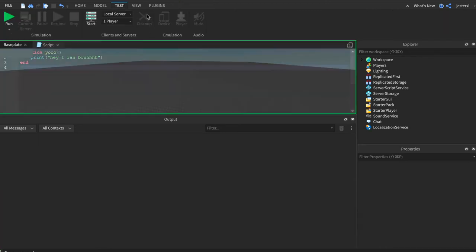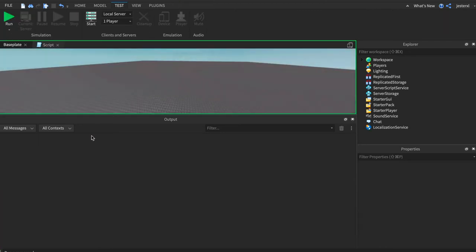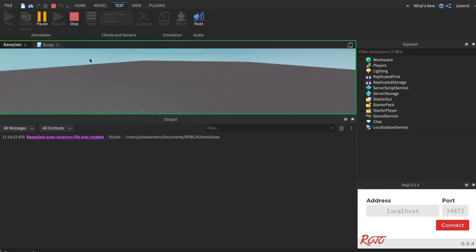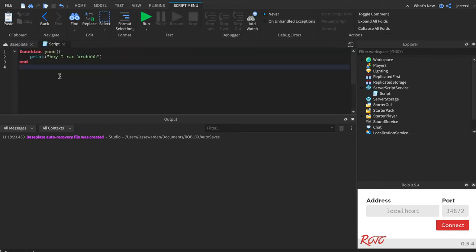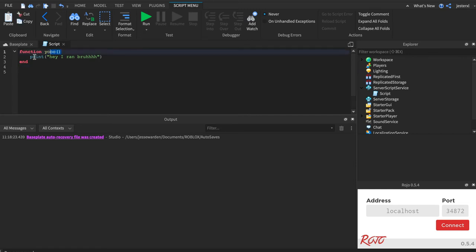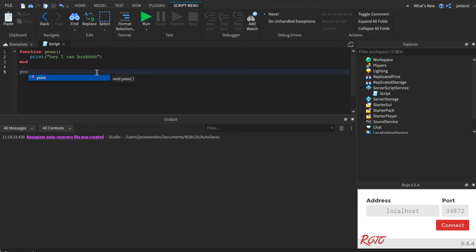If we hit run, it's going to be happy that you defined or created a function, but it doesn't do anything. Just like print, to do something with our function, to make it do its thing, to run the code inside of it that we defined here, you've got to invoke it. So we're going to go yo with three O's, and invoke it just like we did with print.